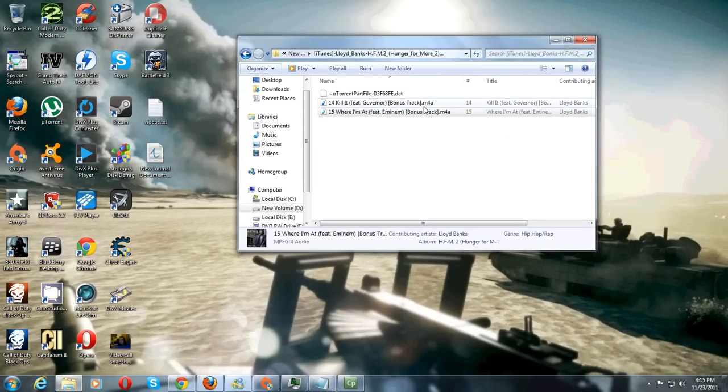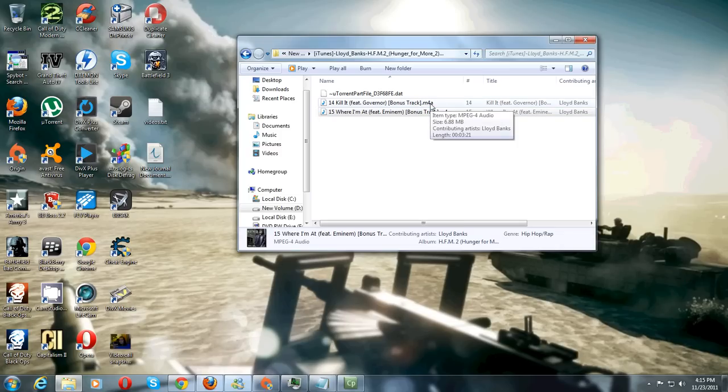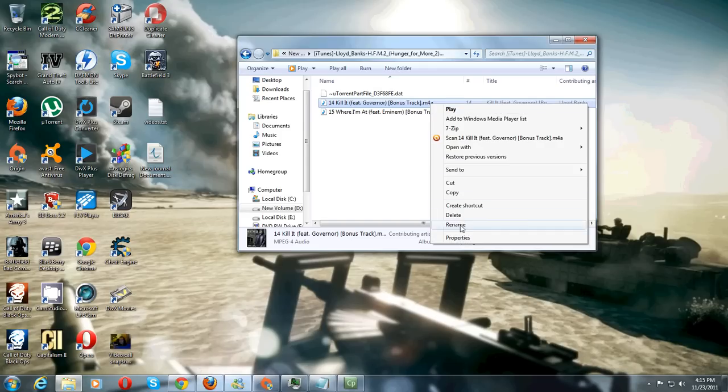Now as you can see here dot m4a has been added to the end of these songs and so to turn them to mp3 we're just going to click on them, rename them, and just type in mp3 at the end.